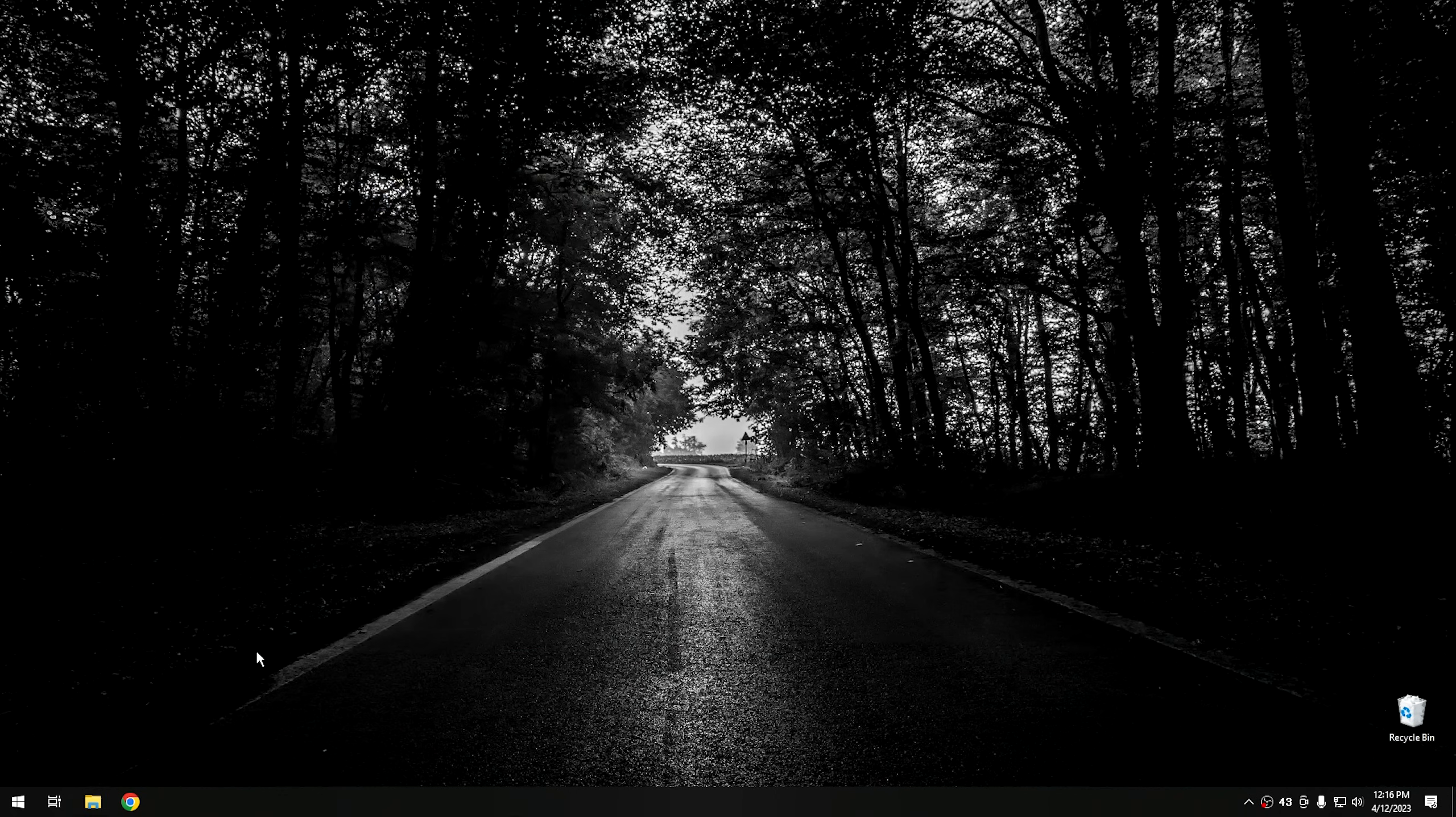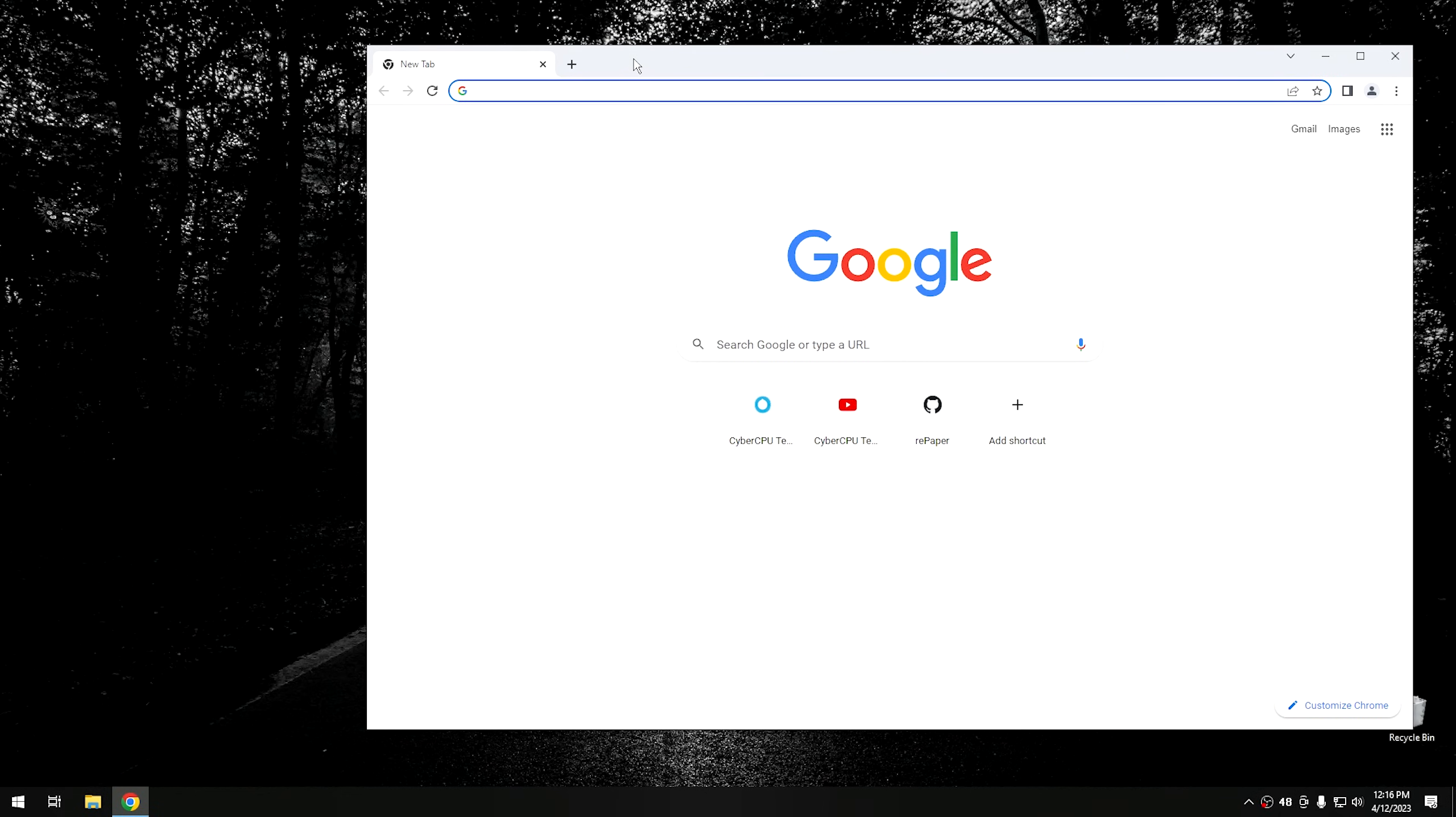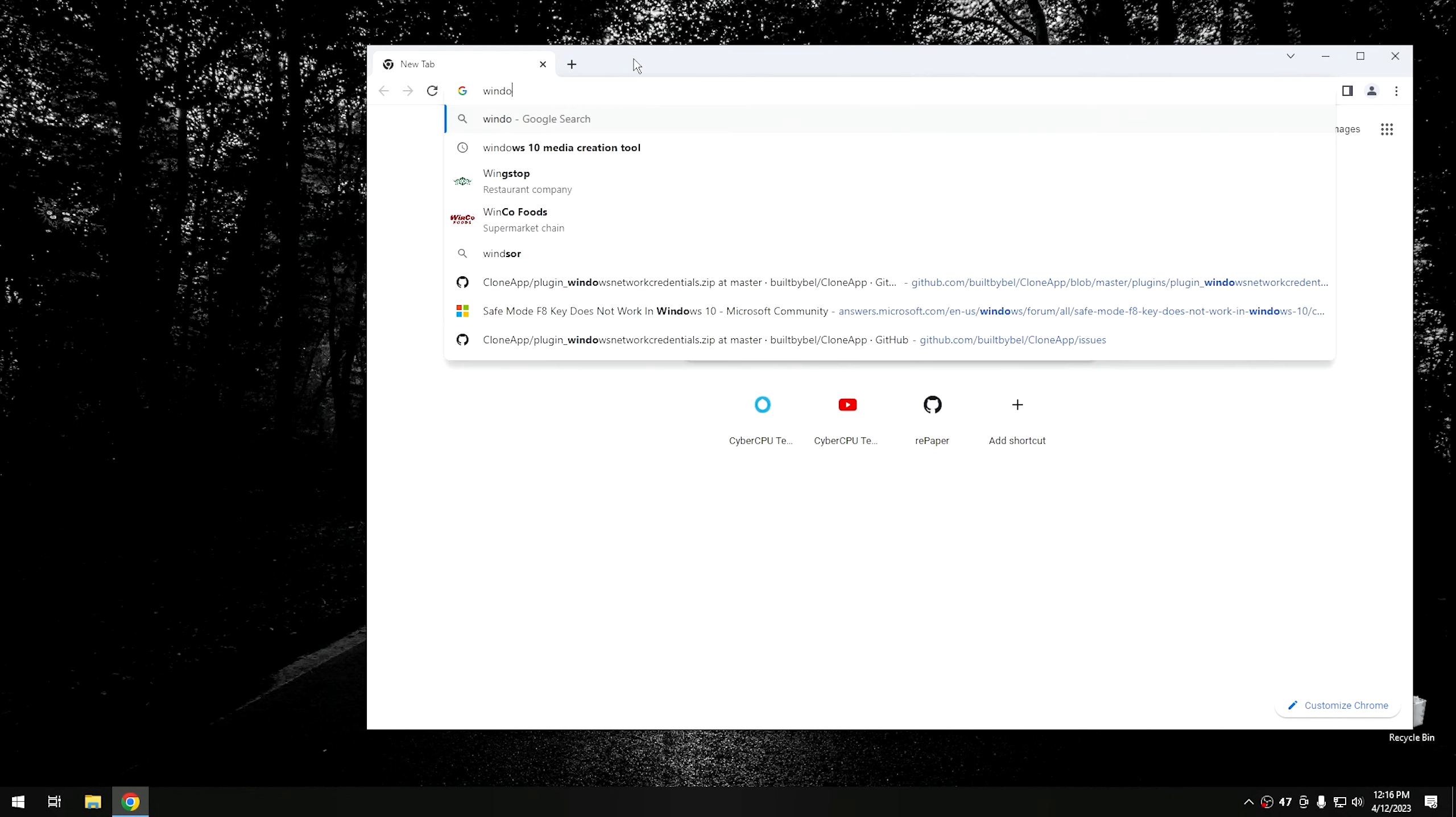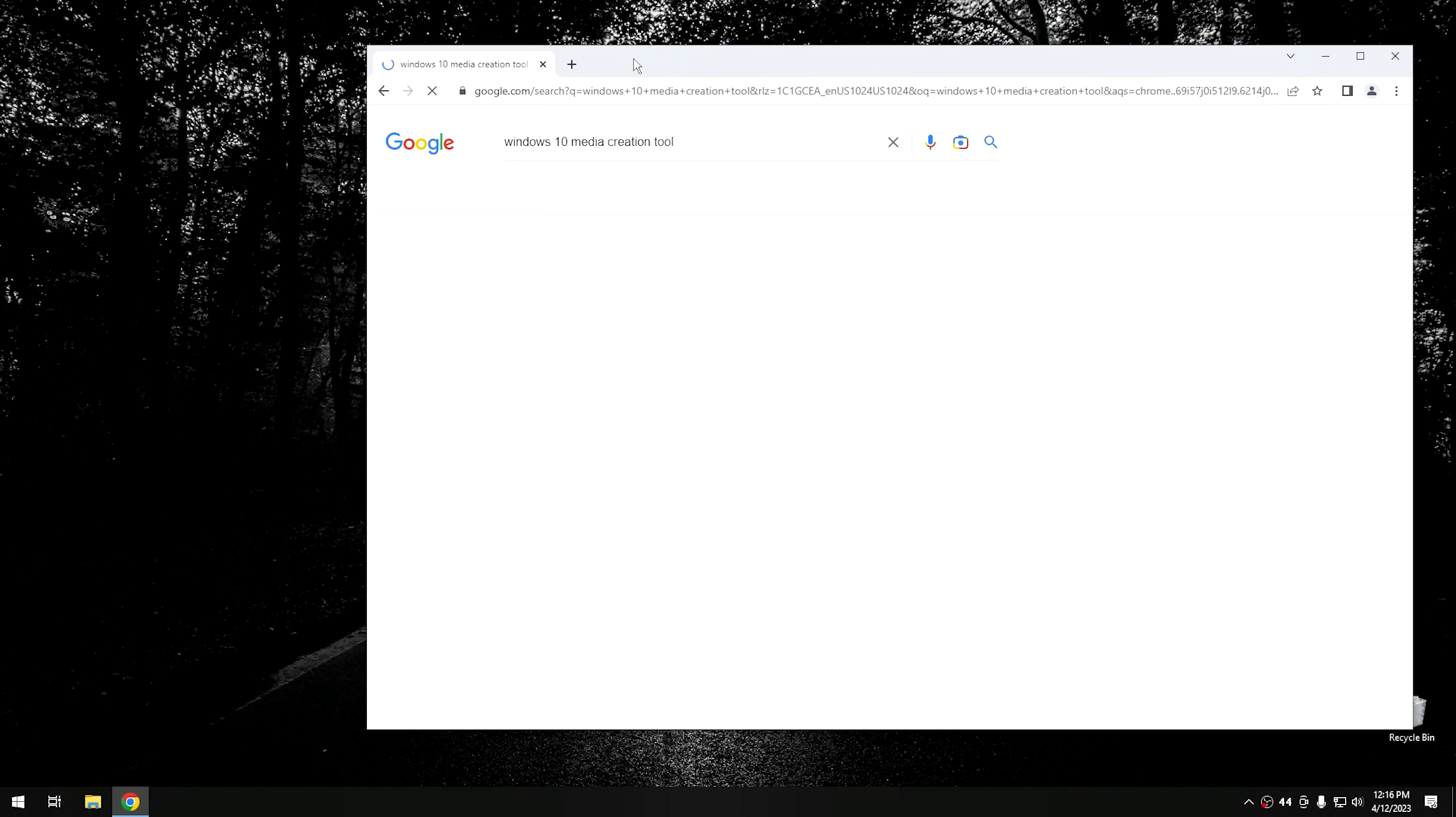So I'm going to close this and we're going to open up our browser. And the first thing we want to do is just go to Google and search for Windows 10 Media Creation Tool.